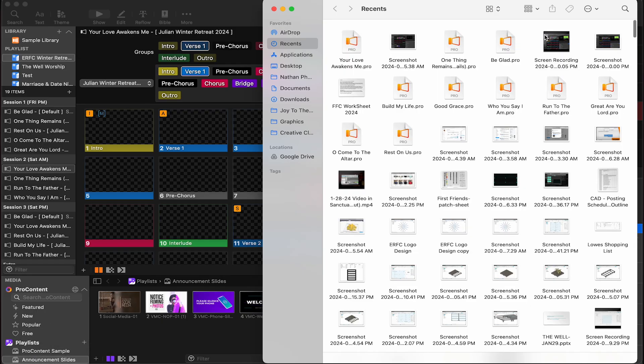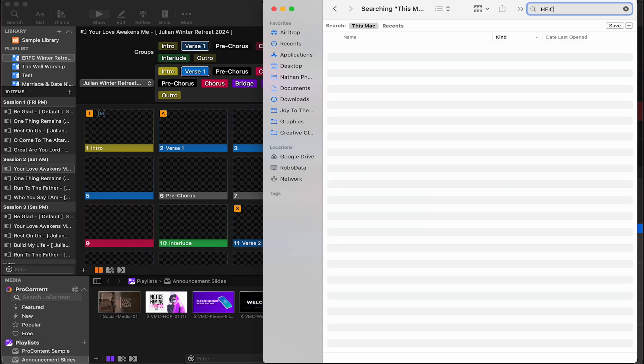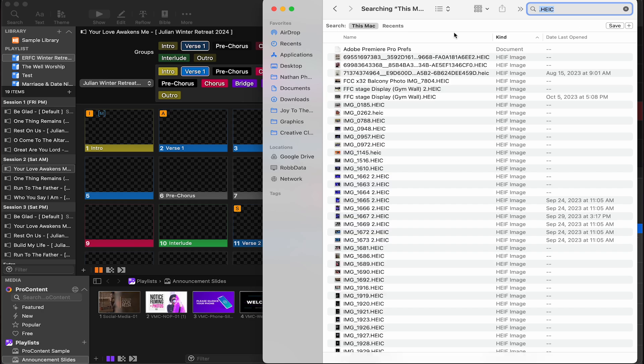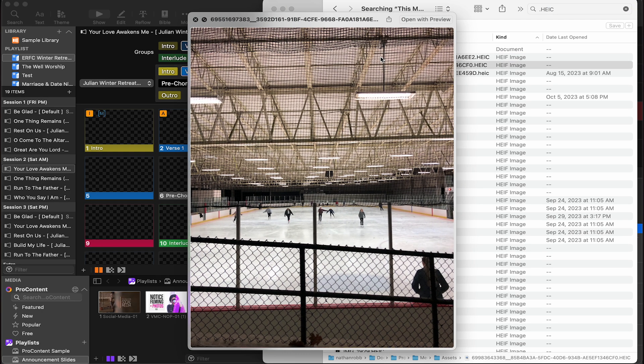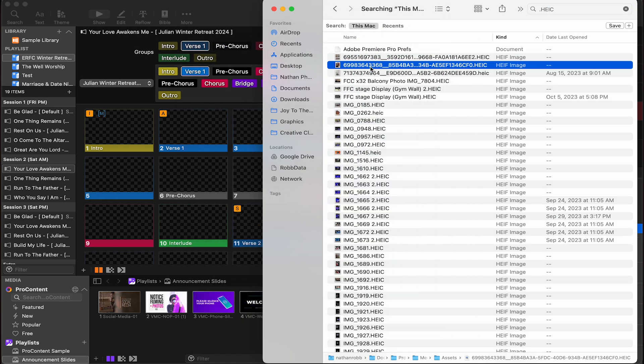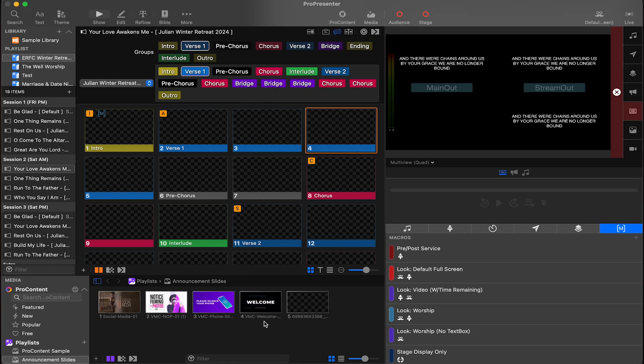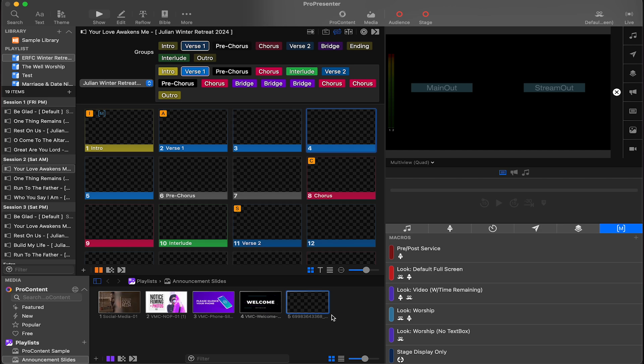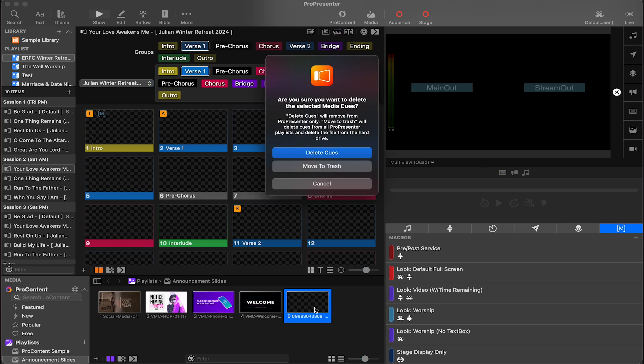If I go to my Finder and I type in .heic, and I find a picture. Let me drag this heic picture into ProPresenter. You can't click on it. You notice that? Because it doesn't support heic.